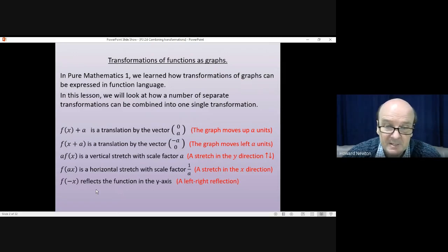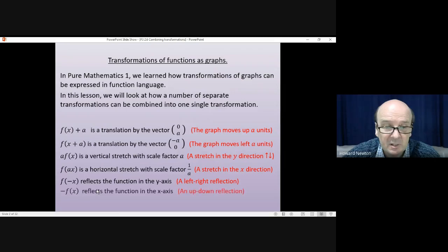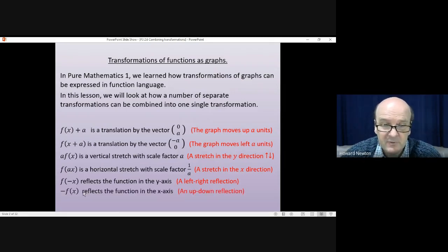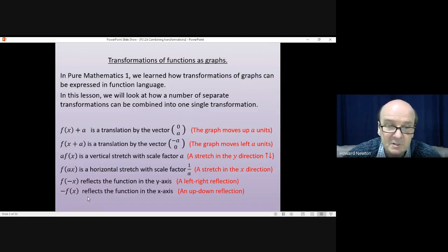f(-x) reflects the function in the y-axis, the left-right reflection. -f(x) reflects the function in the x-axis, an up-down reflection. You might want to make a note of these before you carry on.